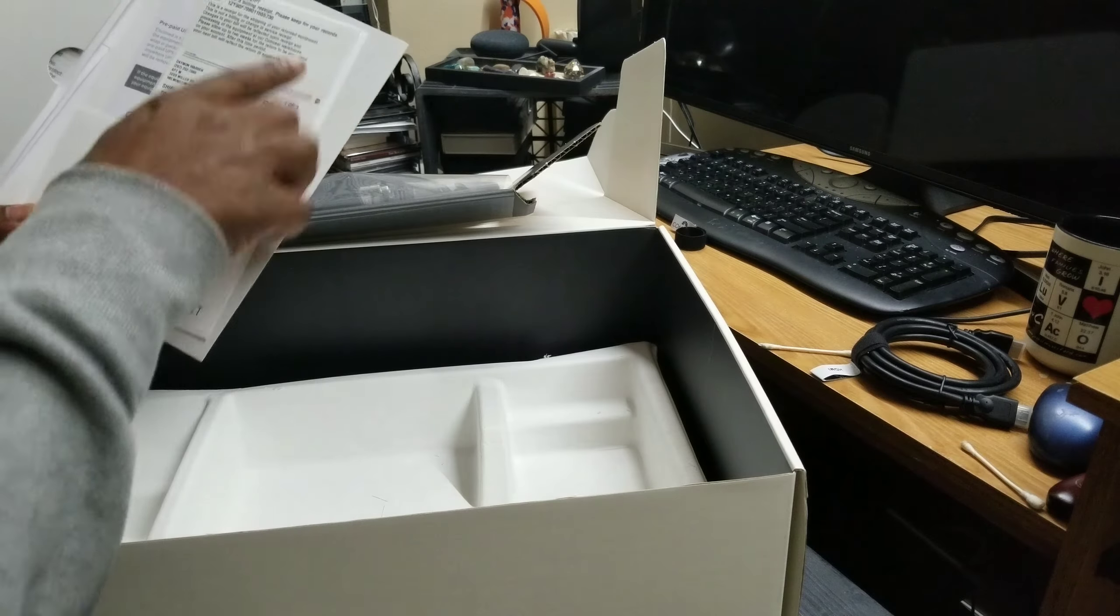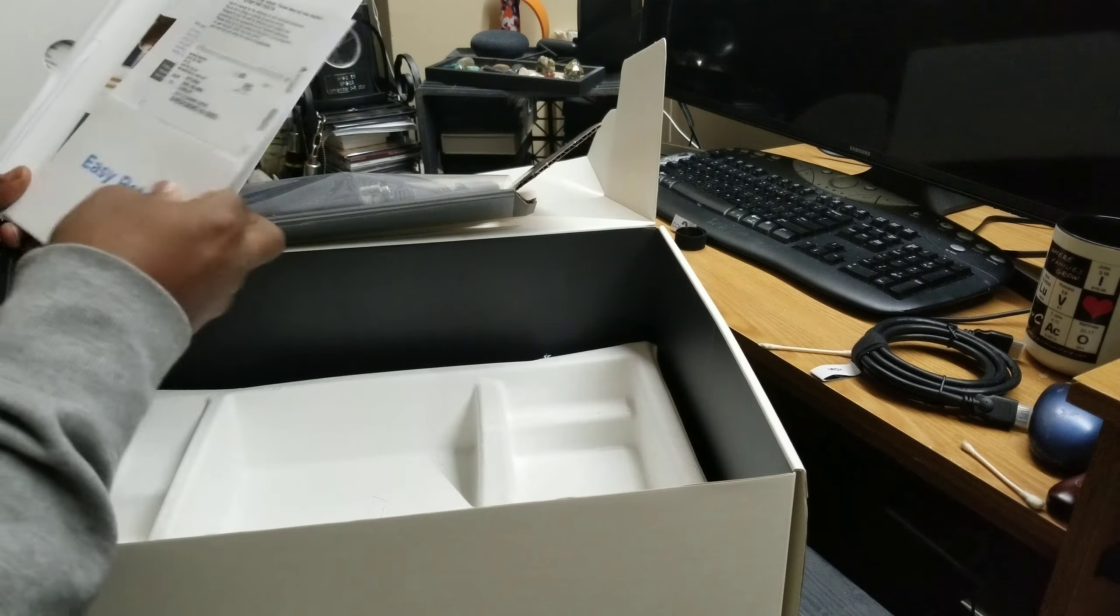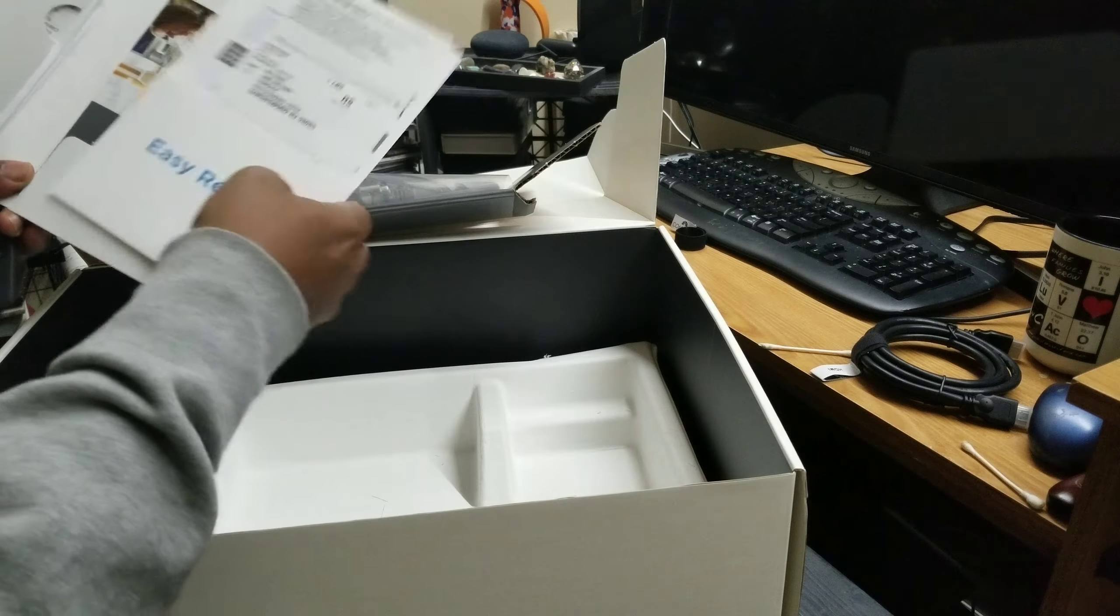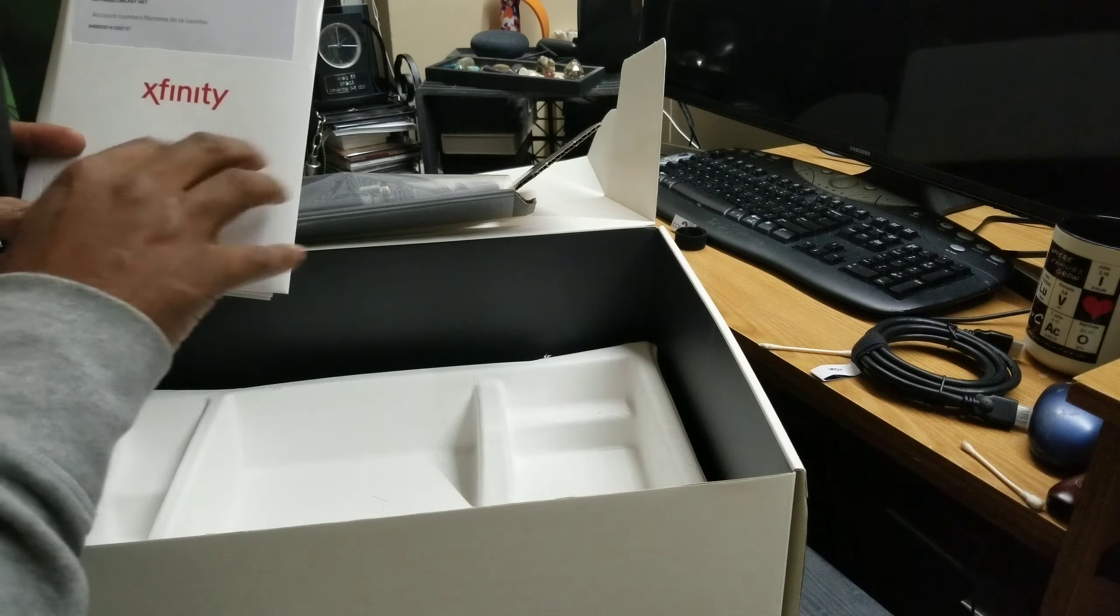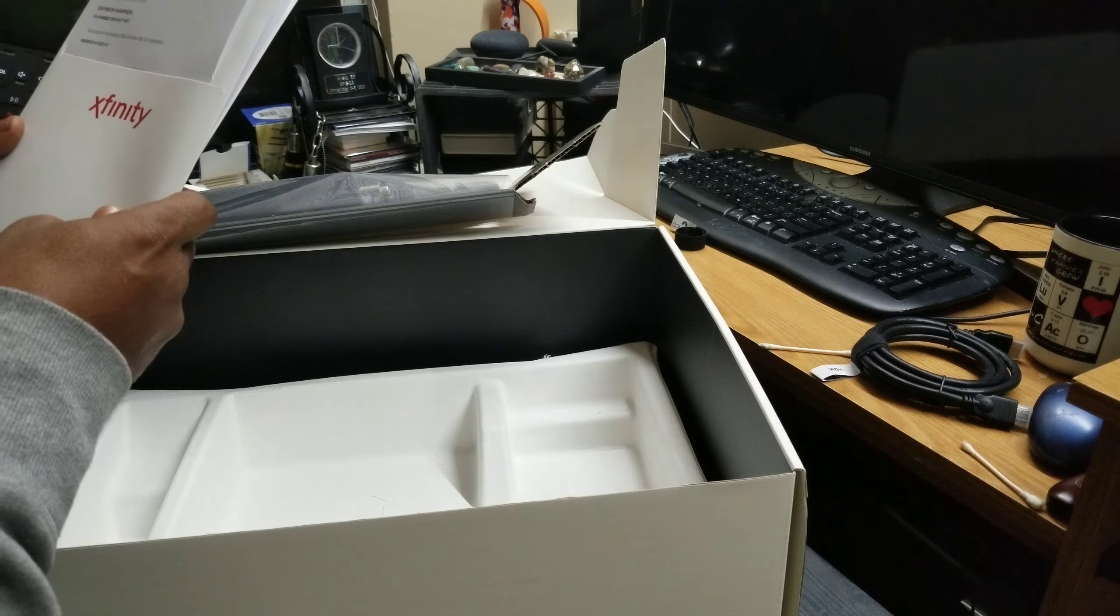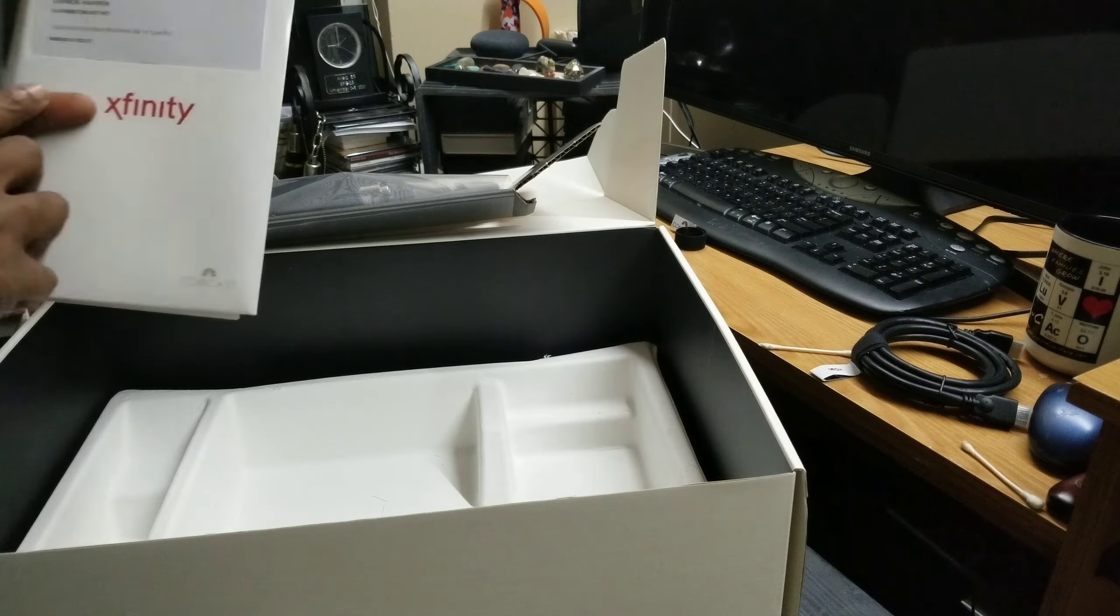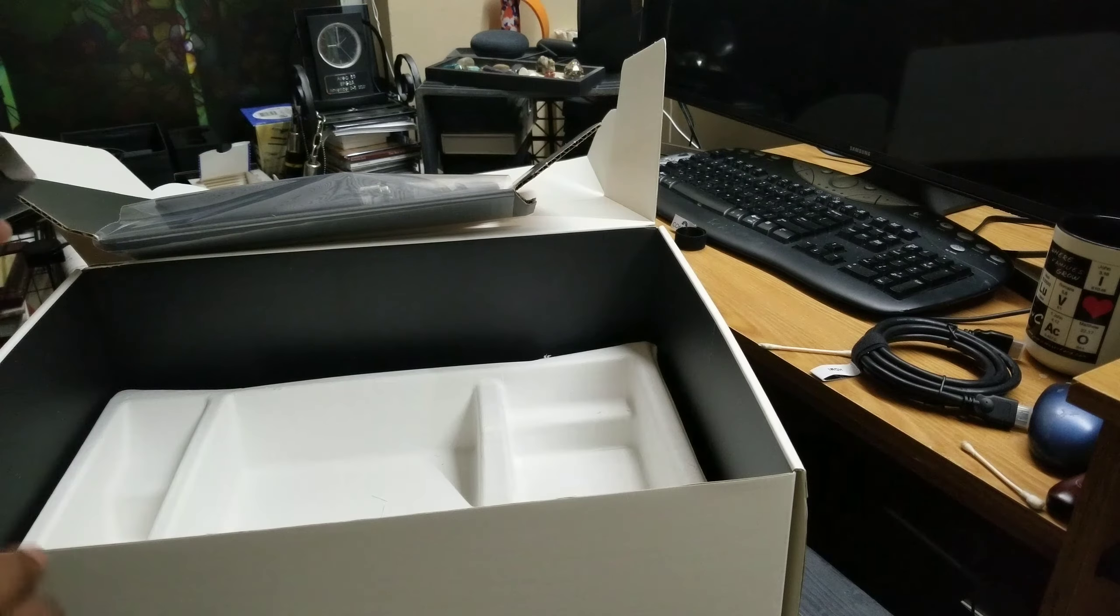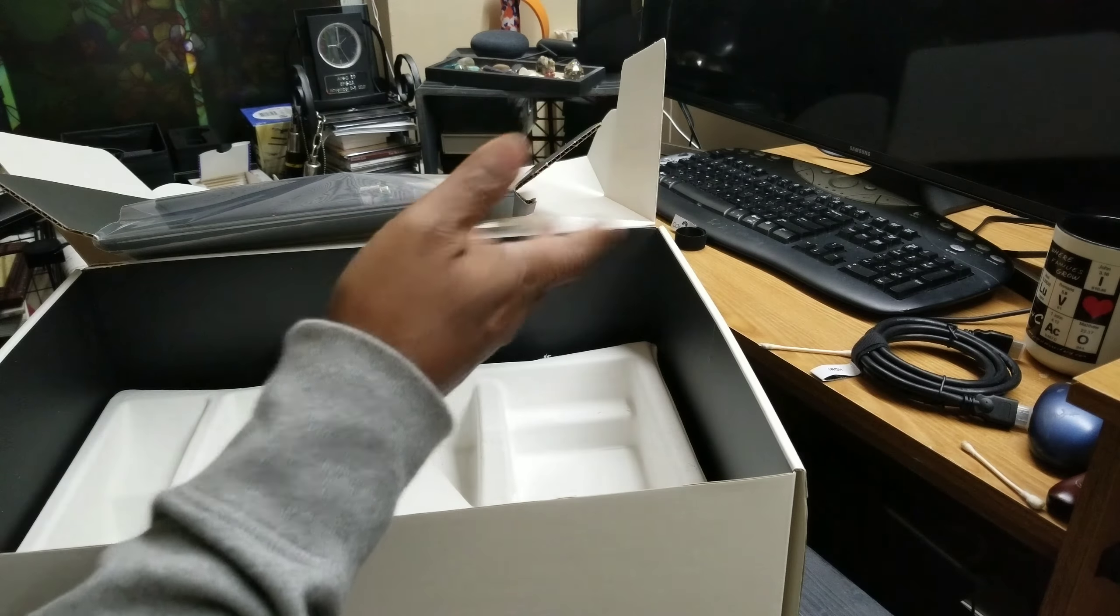I'm probably just going to drop it off at the Xfinity store and there's some other information about the account and everything. So there we go, that's the new box. I'm going to be hooking that up and checking out the picture.